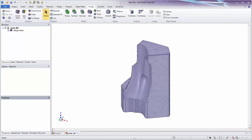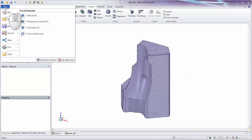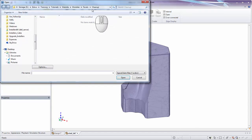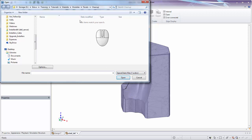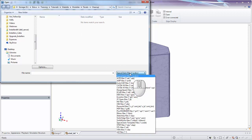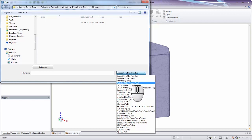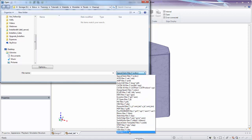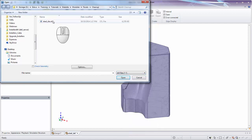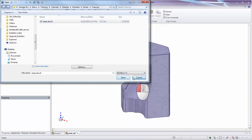I already have the part loaded, but if you don't, go to File > Open and browse to the folder you downloaded it to. Initially you won't see any files because the file filter is set to SpaceClaim files. Change it to STL or All Files and you'll be able to see the STL file — go ahead and open it up.